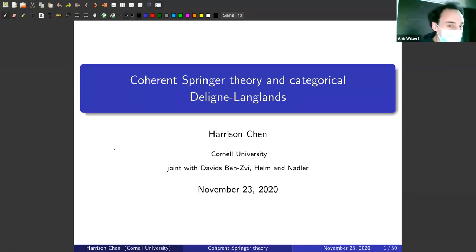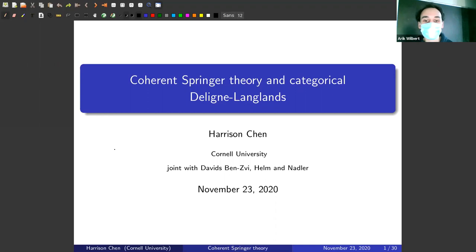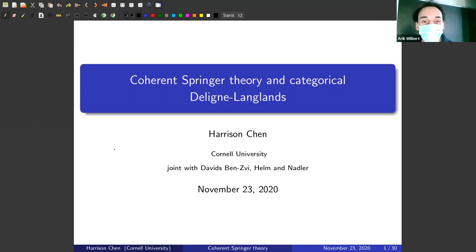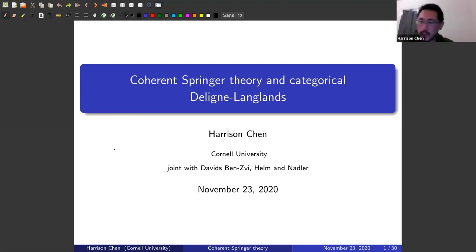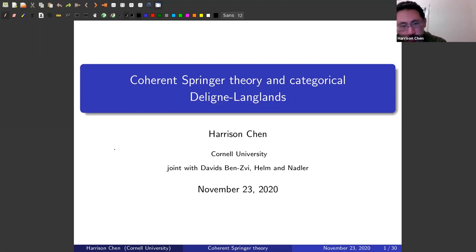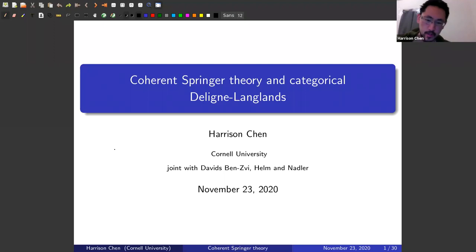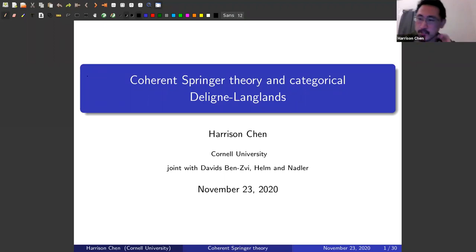We are very happy to have Harrison Chen from Cornell University here today to speak in our algebra seminar about coherent Springer theory and categorical local Langlands. Thanks for the opportunity to speak. This is joint work with three Davids: Benzvi, Helm, and Nadler.